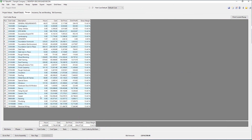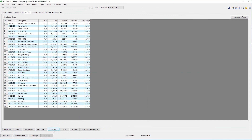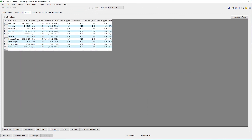Recap by cost code — this is the information that we'll export to your budgets. Note the cost code number, labor hours, costs, extensions, overhead, and profit. Recapping by cost type then gives us the cost, overhead, and profit as well as gross margin by individual cost type: material, labor, subcontracts, etc.